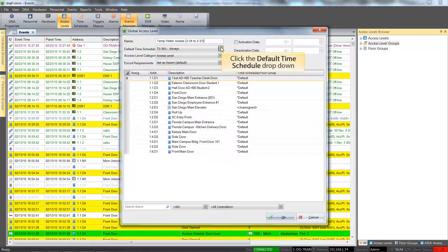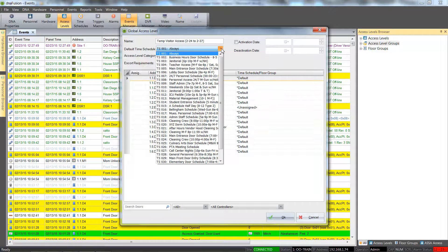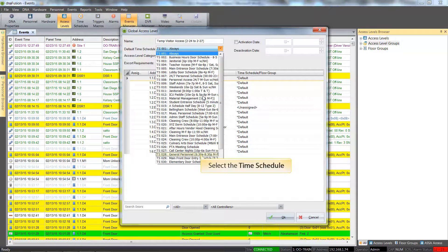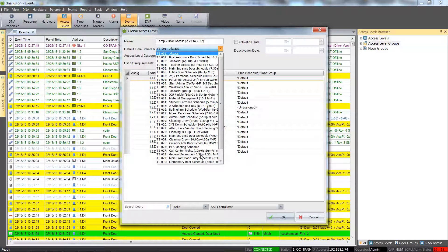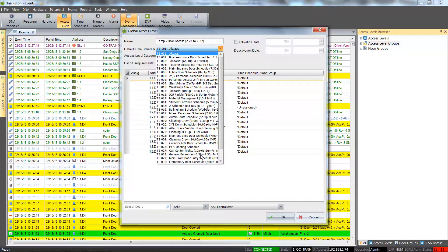From the default time schedule drop down, select the desired time schedule to associate with the access level. This schedule will determine when an assigned cardholder will gain access.